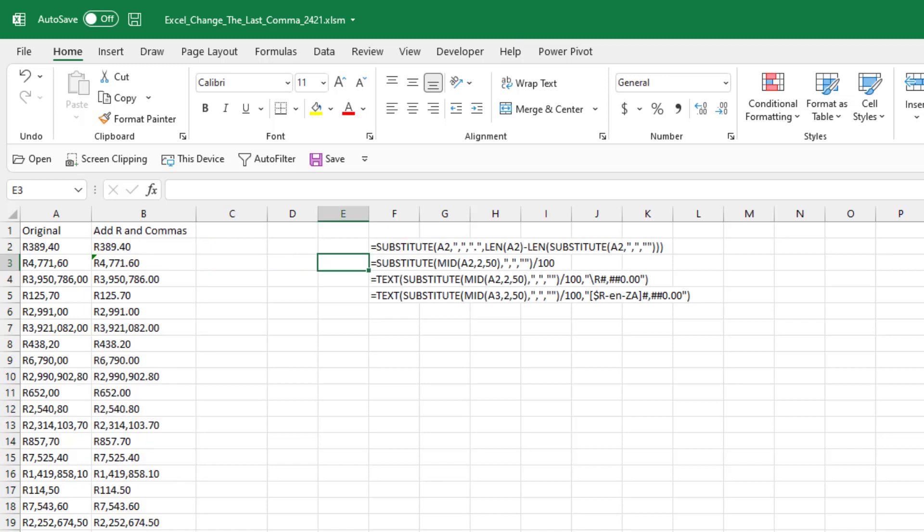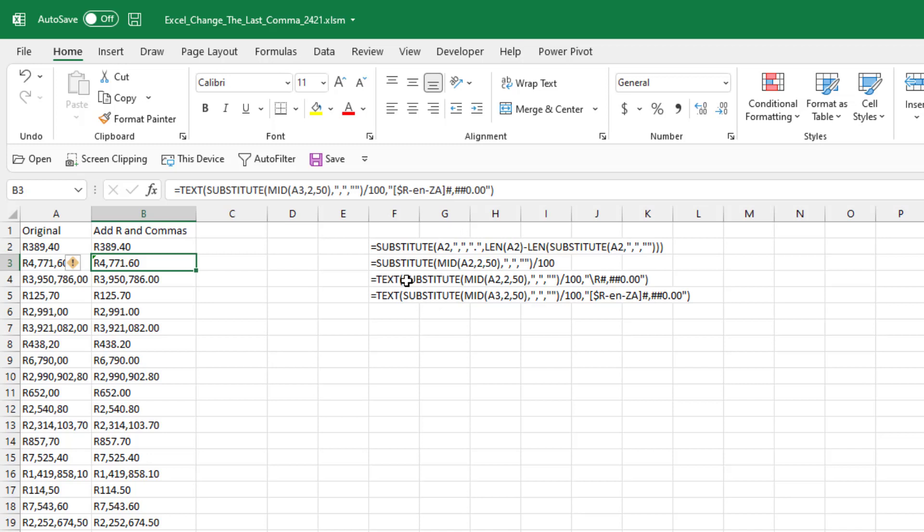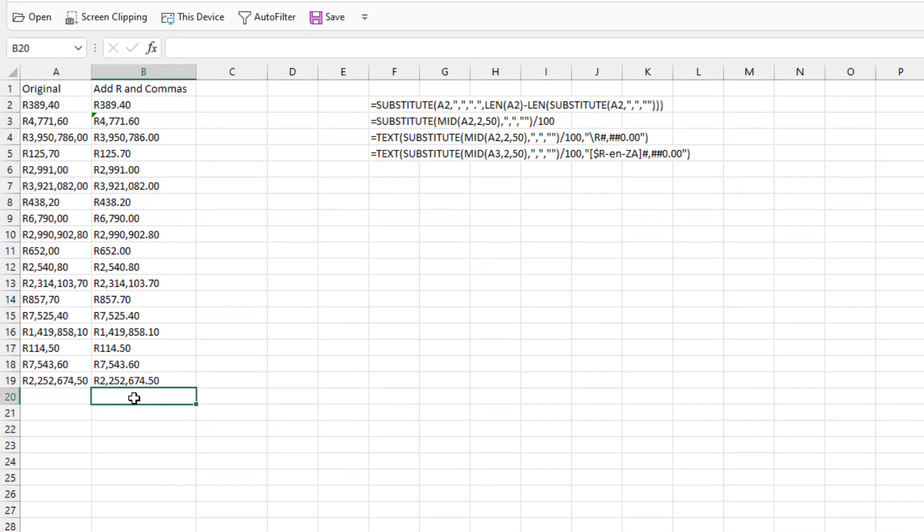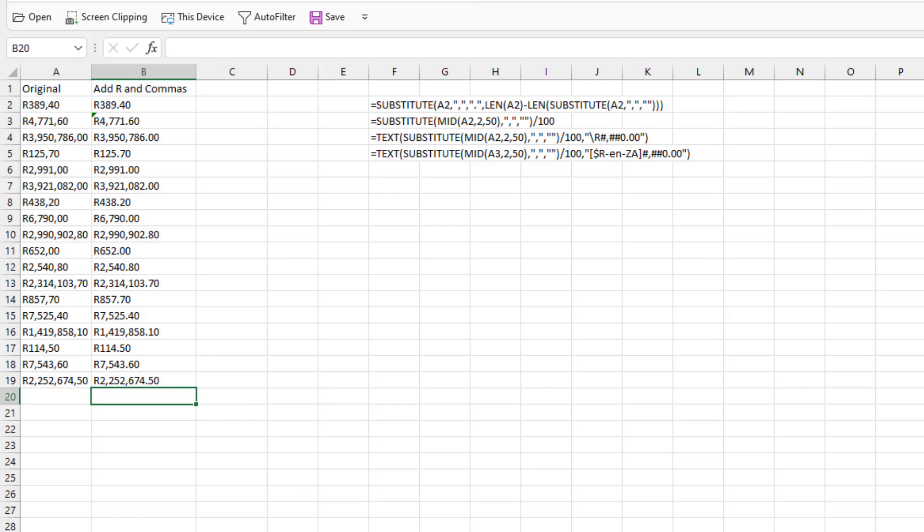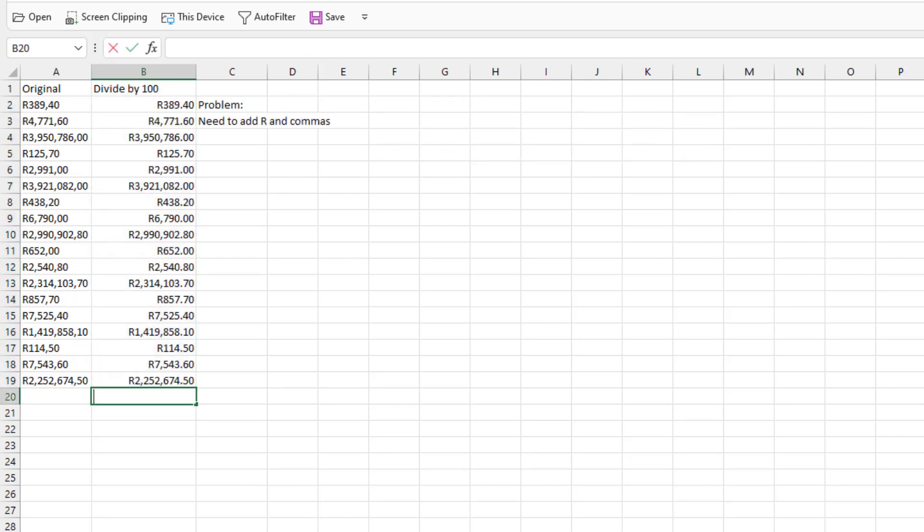If you actually need it to be text, the question would have left it as text. Then we can either use the text function with backslash R or the text function with this $RENZA. Both will work. For me, that's the shortest one, easiest to explain. And it has the advantage that we can actually sum things. Like here, we couldn't sum that. But here, using the number format, we can sum and it will be formatted correctly.